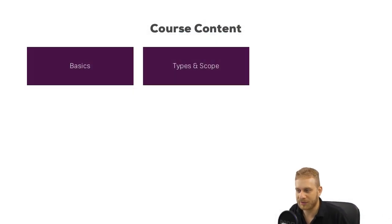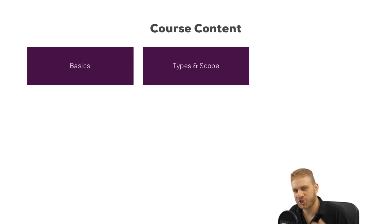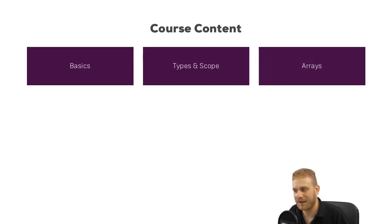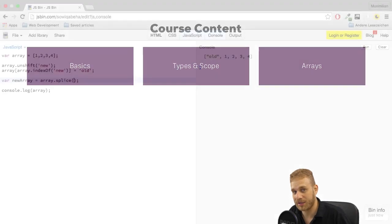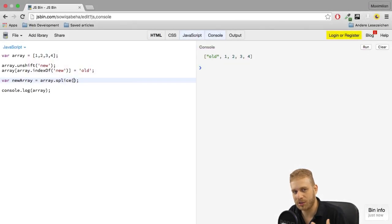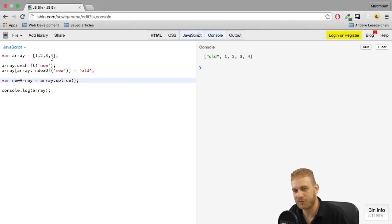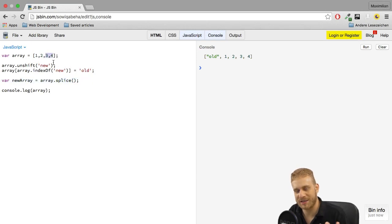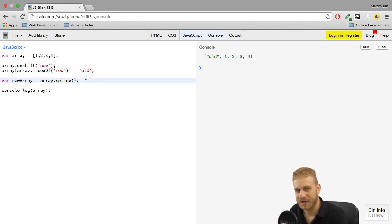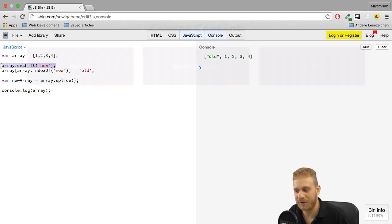Thereafter we'll have a detailed look at types and how JavaScript scope works. Then we'll have a detailed look at arrays, since they are kind of a special type or a special object in JavaScript, and we'll use arrays quite a lot, and JavaScript offers a lot of useful functions in conjunction with arrays.